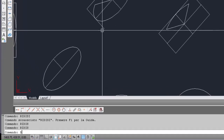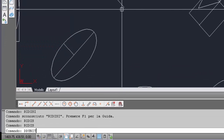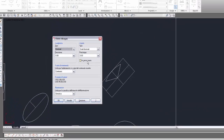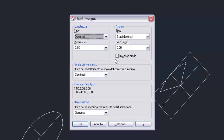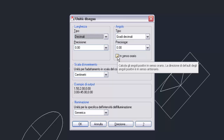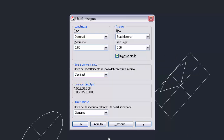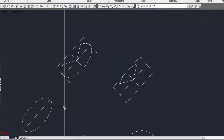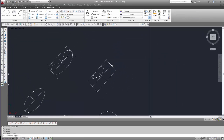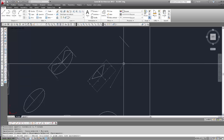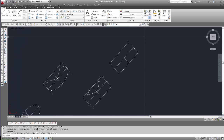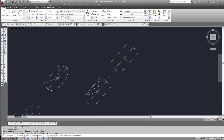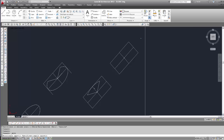Innanzitutto dobbiamo usare DDUnits per impostare la direzione degli angoli positivi. Abbiamo detto in senso orario, quindi selezioniamo questo check per impostare in senso orario gli angoli positivi. Ok, poi copiamo questo rettangolo e lo posizioniamo qui a destra, spostiamo un po' più verso il centro.